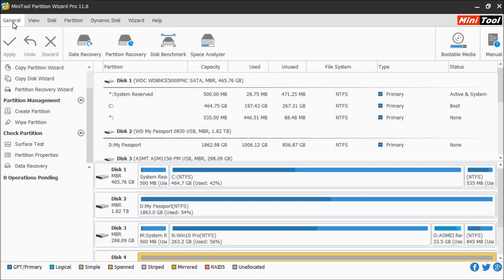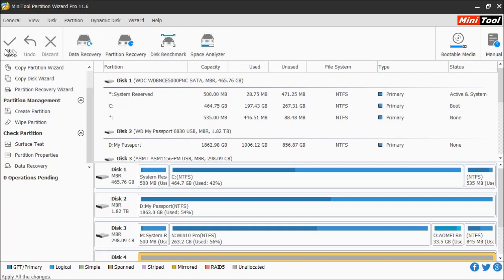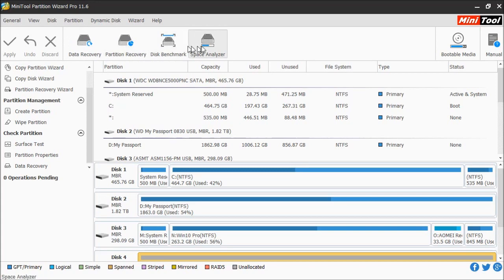You also have a general option to reload or refresh the listings. Down here you have the toolbar. This allows you to apply, undo, or discard any changes you're going to make.